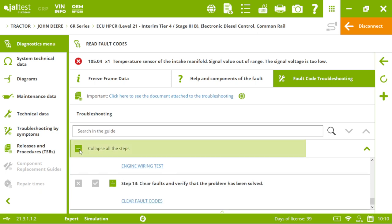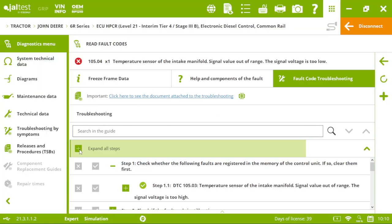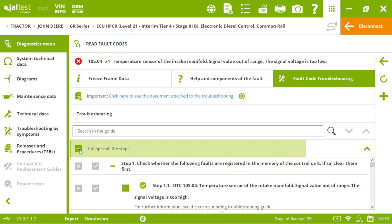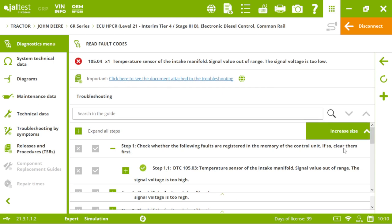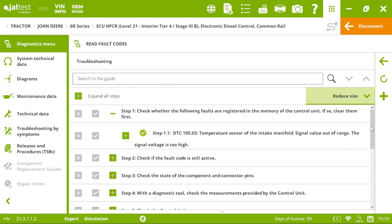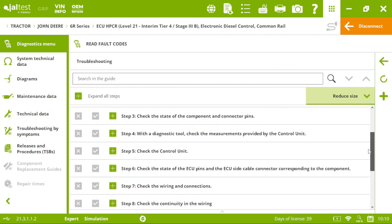So, we can expand all these steps. Collapse them. Make it bigger. Or reduce the size.